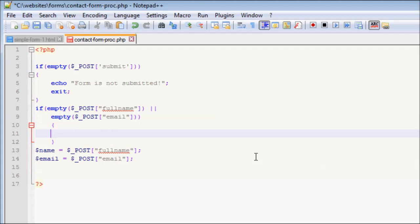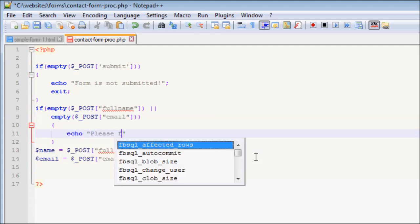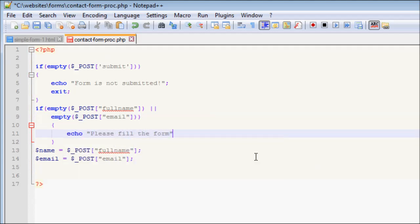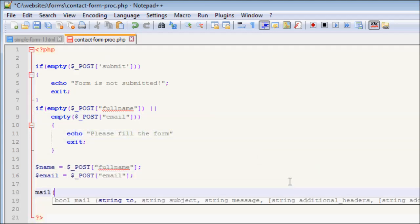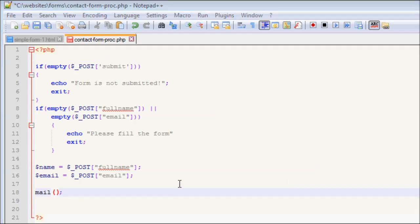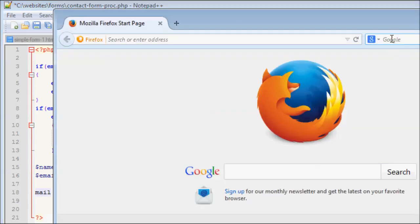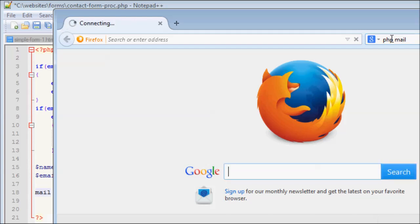After form validations, let us email the form submissions. We will use the mail function in PHP to send the email. This will send us an email as soon as a visitor submits the form.